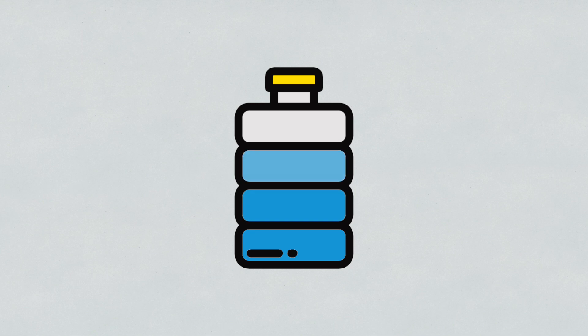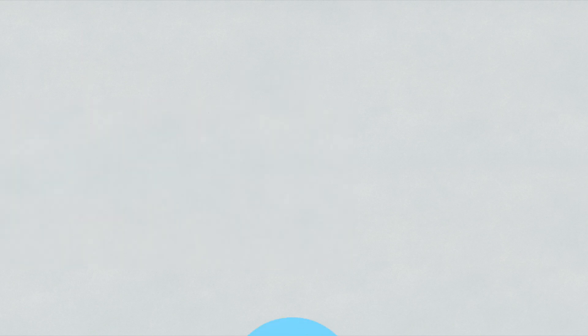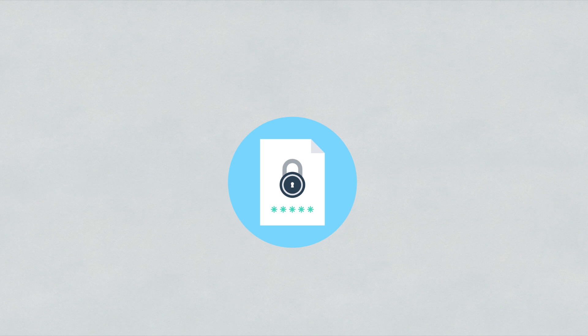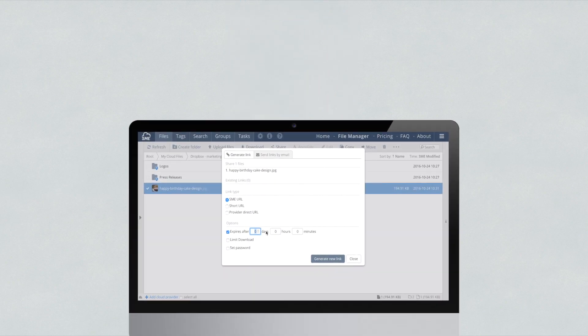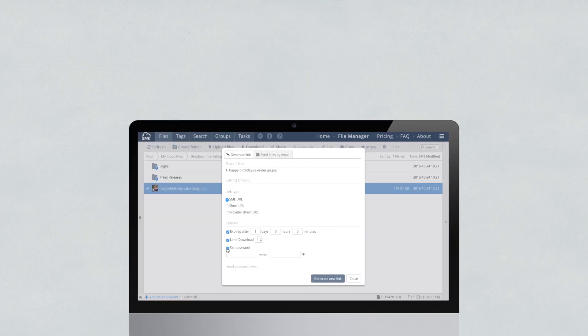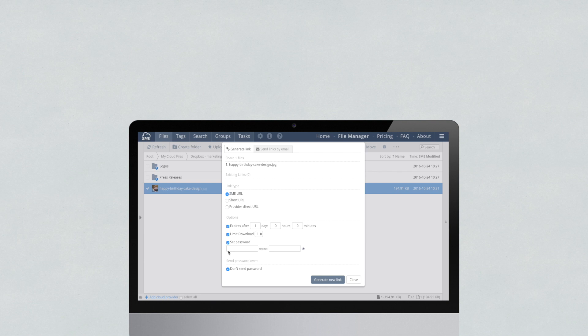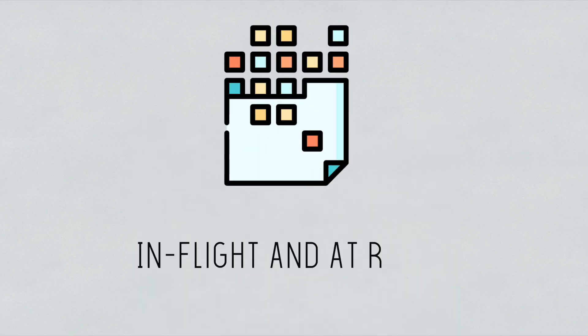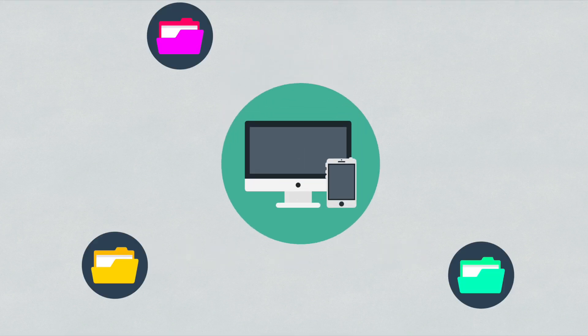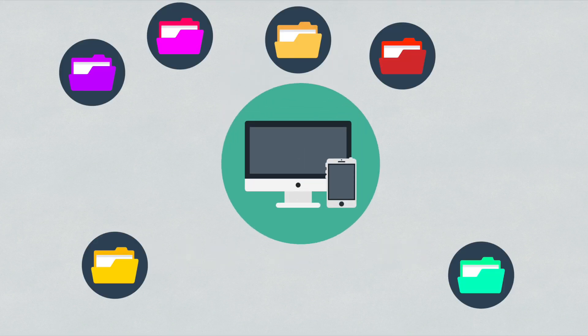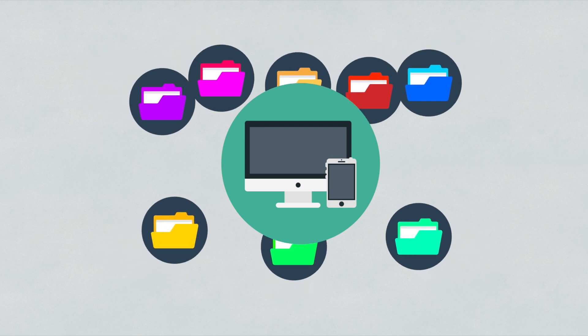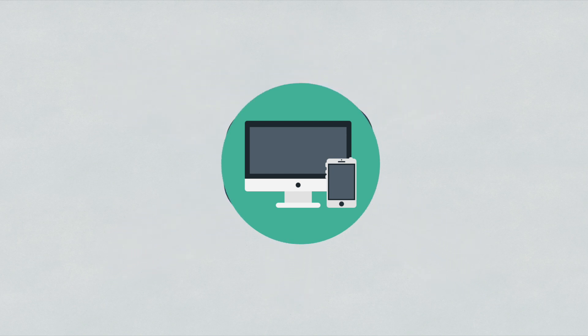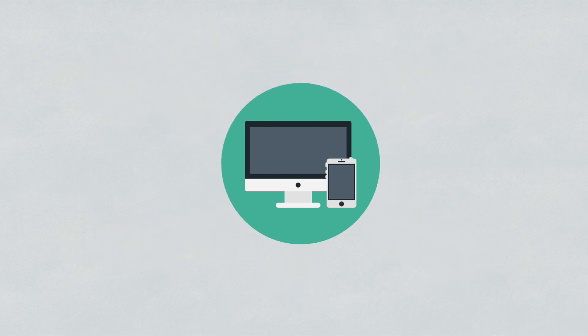Storage made easy enterprise file fabric adds things like secure file sharing, with the ability to add expiry and password protection on all files shared, data encryption in-flight and at rest, the ability to see all your files from all your on-premise or cloud storage providers from one interface.